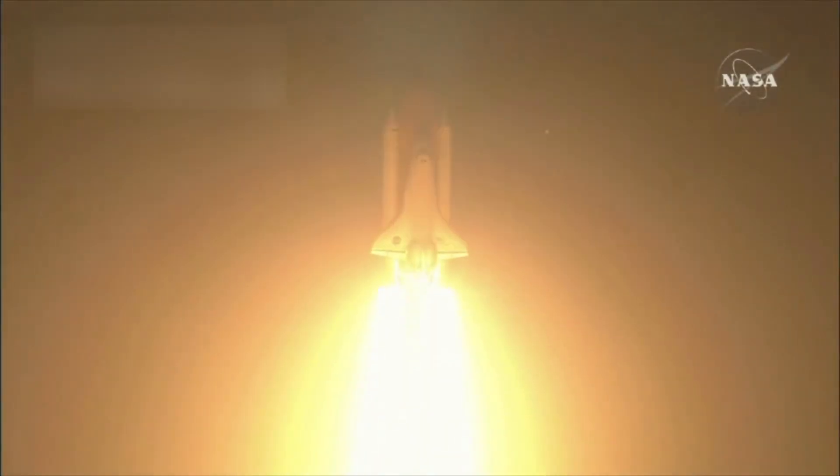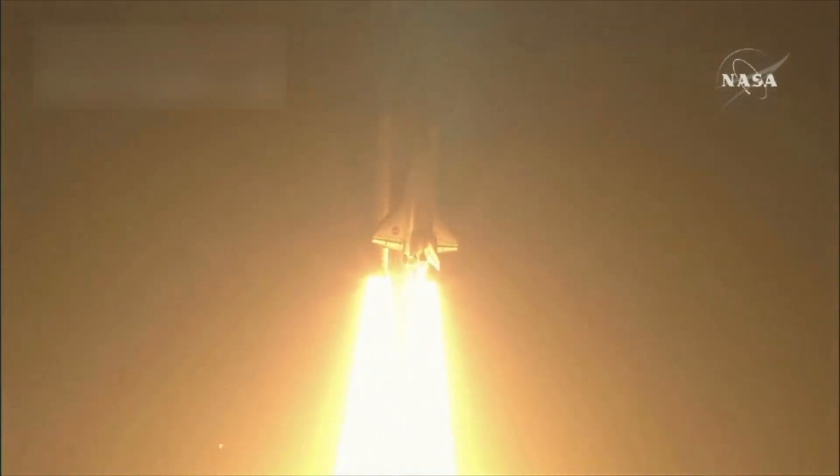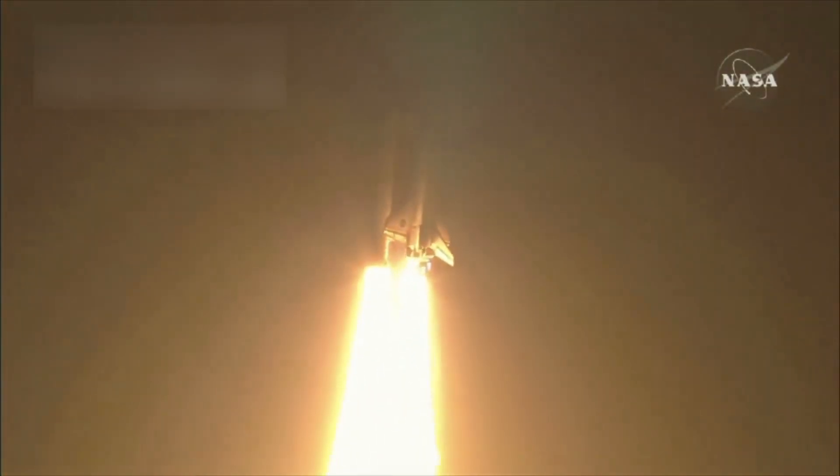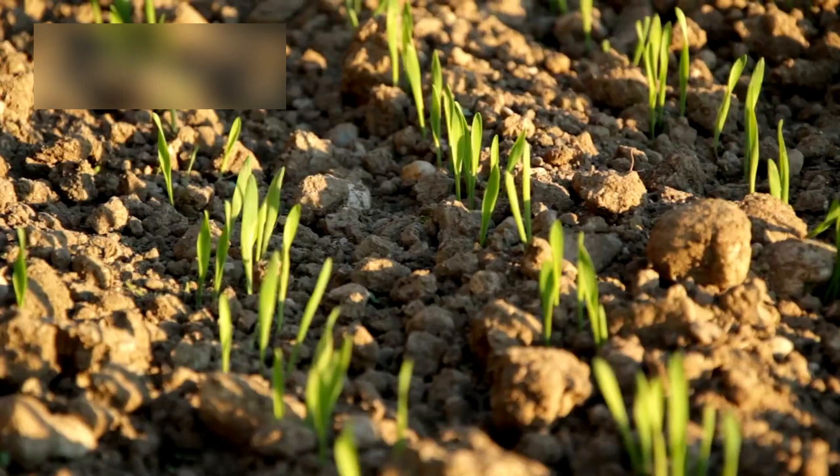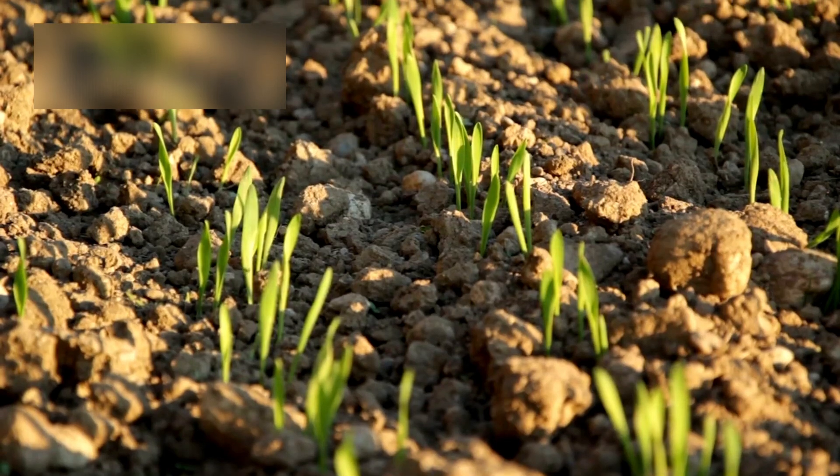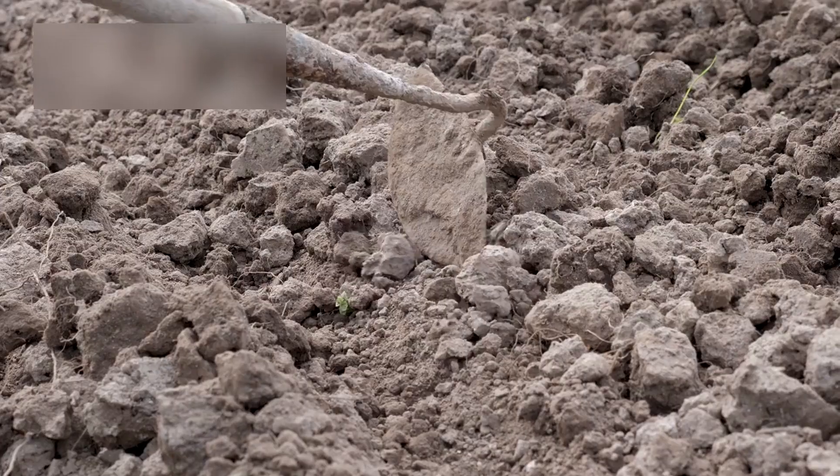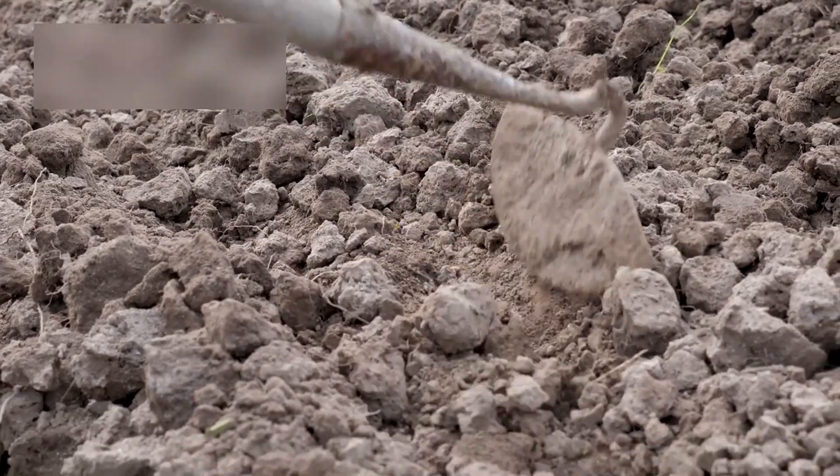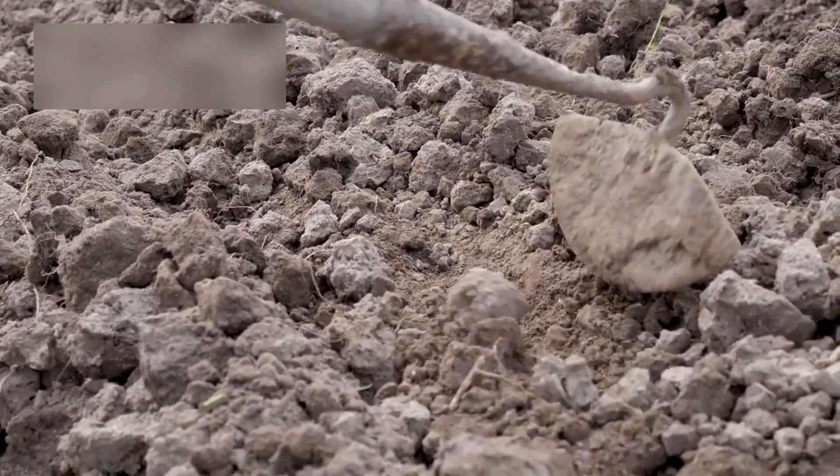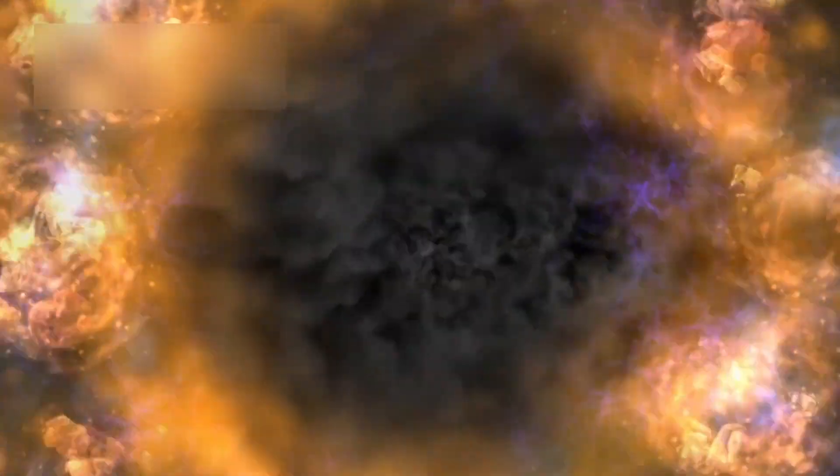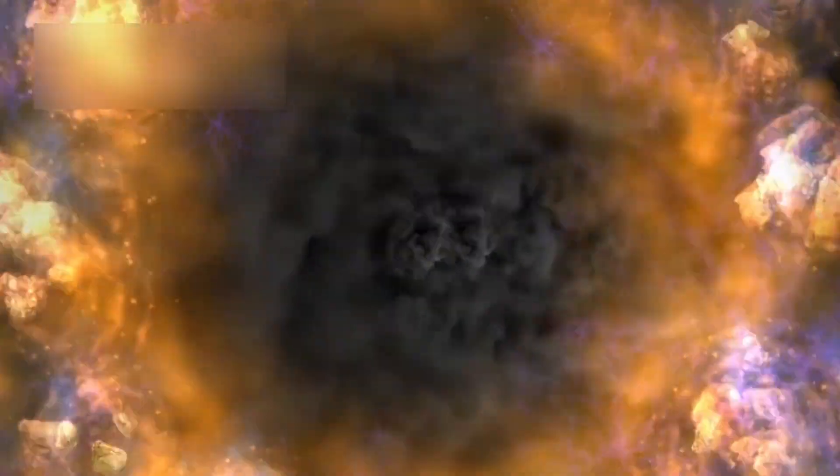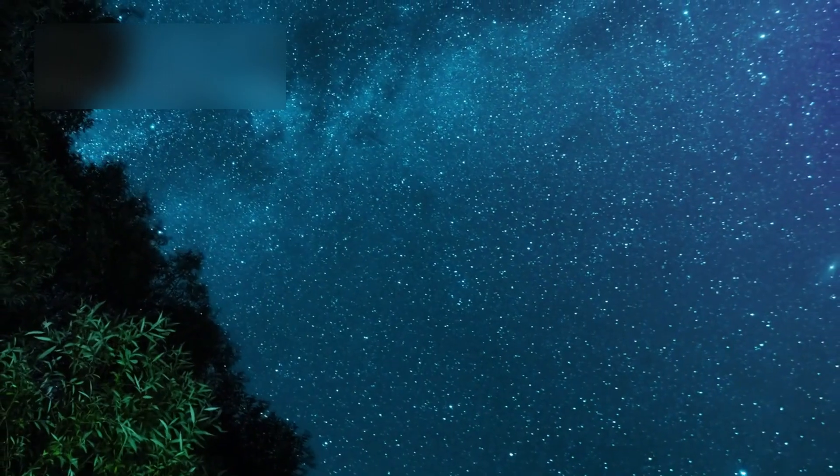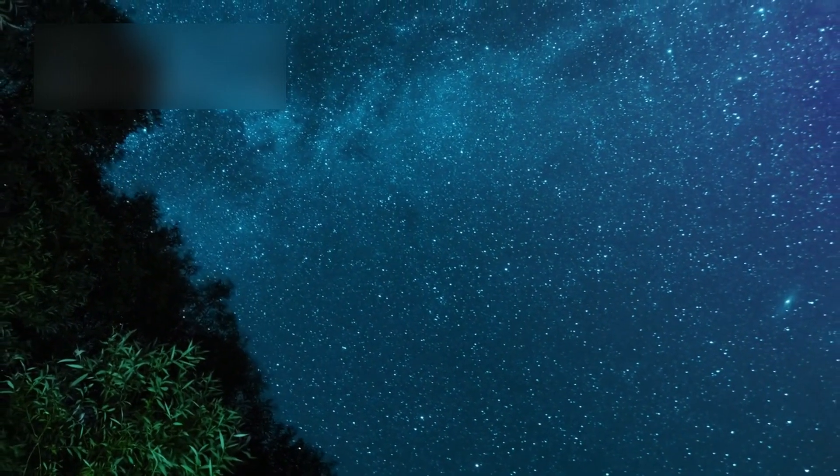In that sense, 3I-Atlas is not just a visitor. It is a gardener of the cosmos, sowing the seeds of possibility wherever it drifts. Every eruption of gas becomes a breath of creation, every rotation a rhythm in the pulse of life itself.